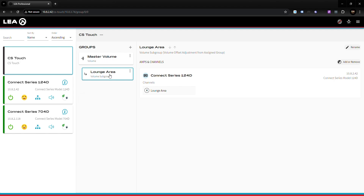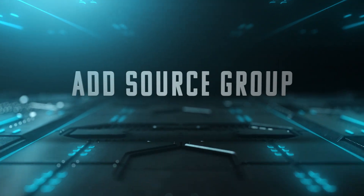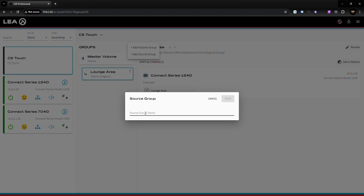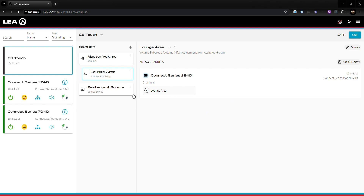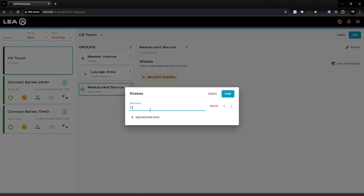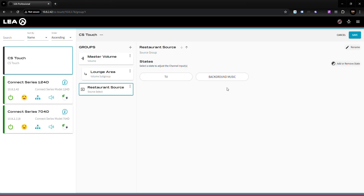That covers volume groups and volume subgroups. Next I'm going to show you how to create a source group. Click the plus icon next to groups and add a source group, then name it. I want a source selection for the entire restaurant so I'll call this Restaurant Source. Once you click on it, you have what are called states — states are basically your input sources. In this application I have a TV and a background music system as sources, so I add my states and they populate.